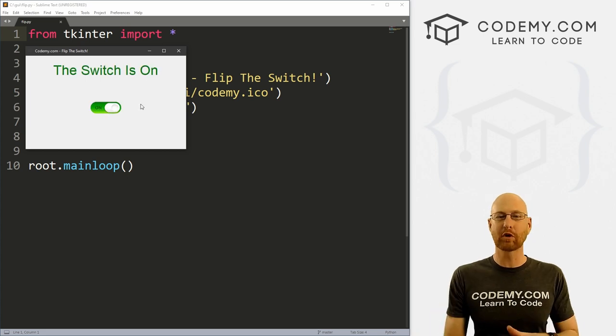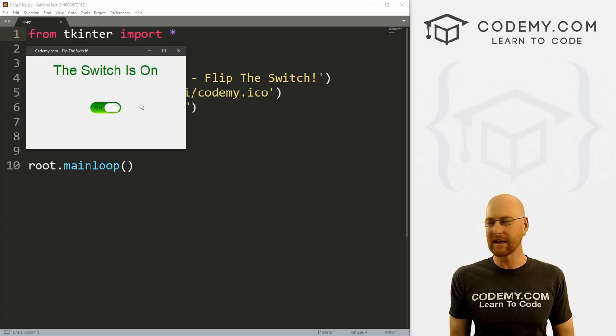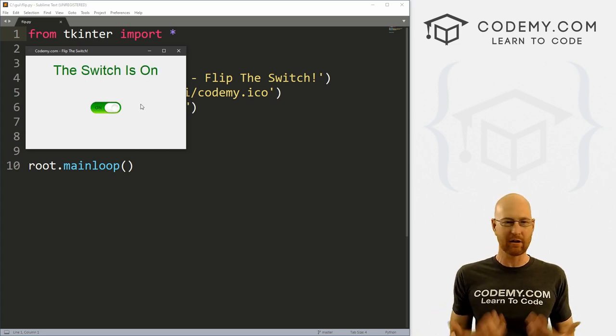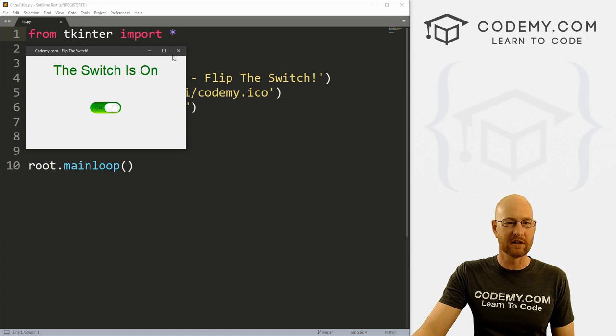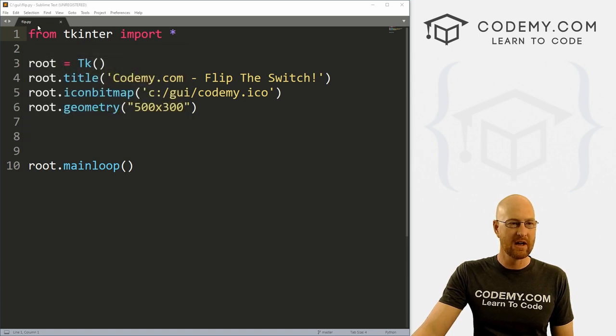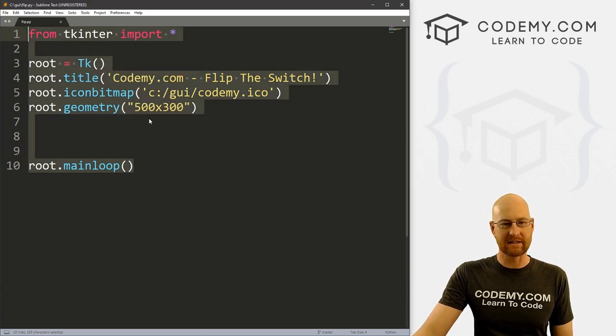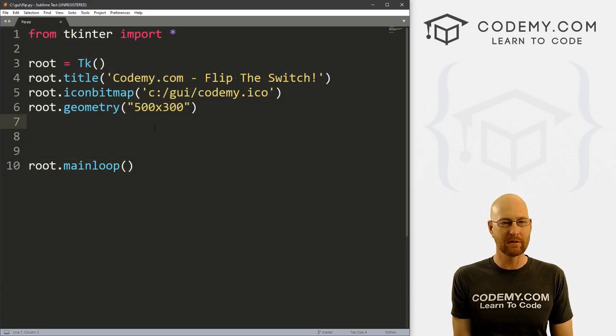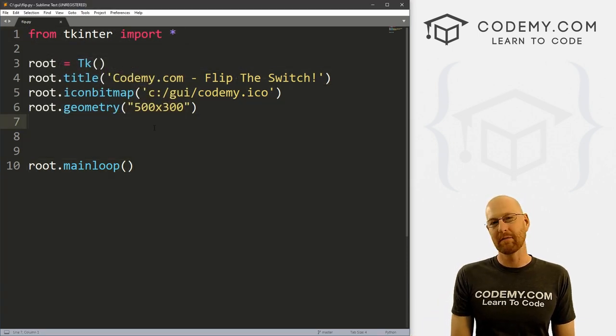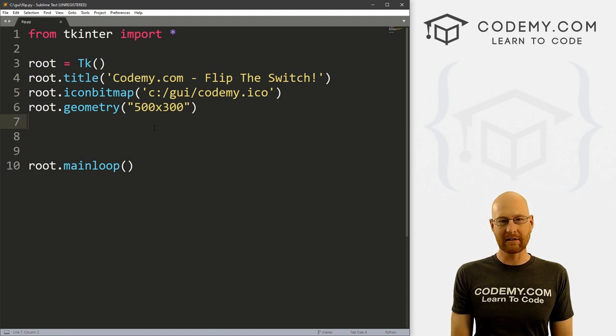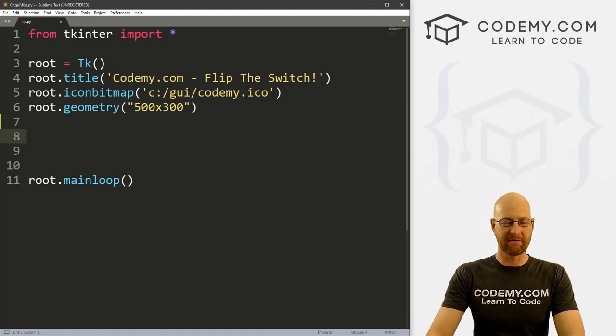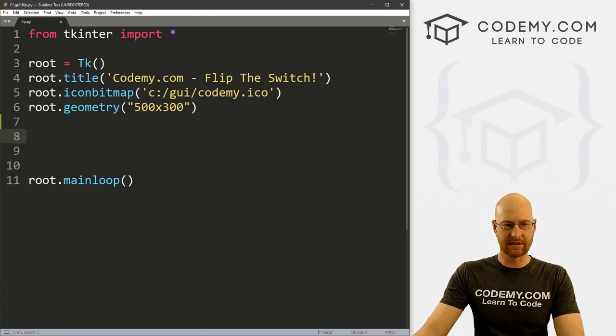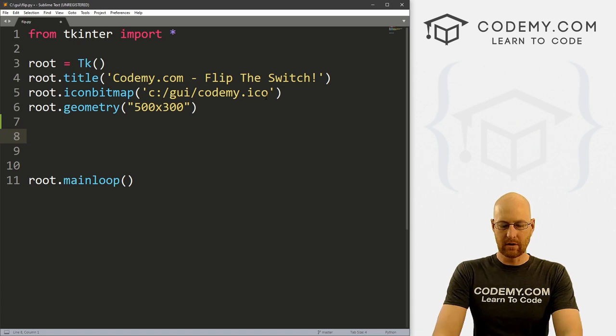So very simple program, but I've been getting a lot of questions about on off buttons lately. So thought I'd do a little video very quickly. So I've got a file called flip.py. It's our basic Tkinter starter code that we always have. I'm using the sublime text editor in the git bash terminal as always. So let's start out just roughing out this program.